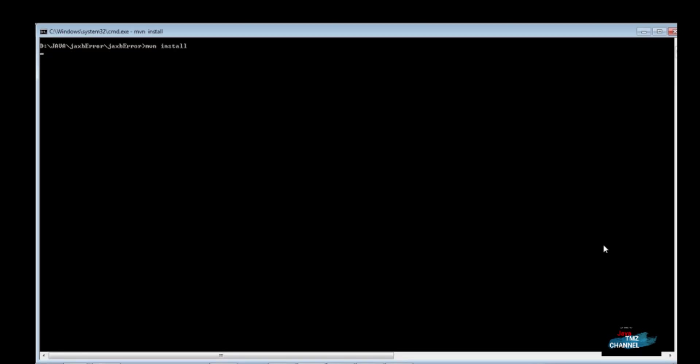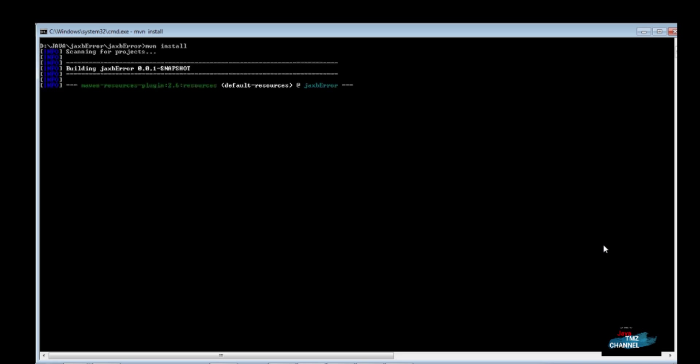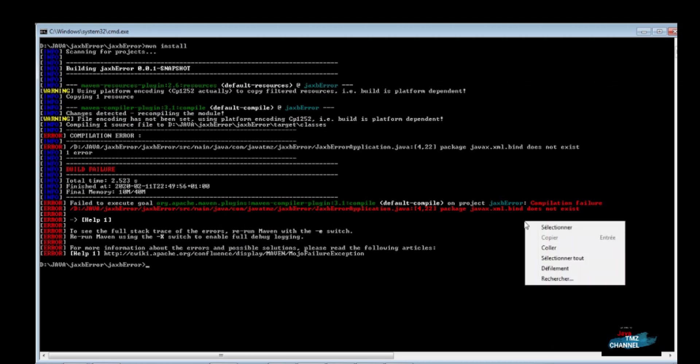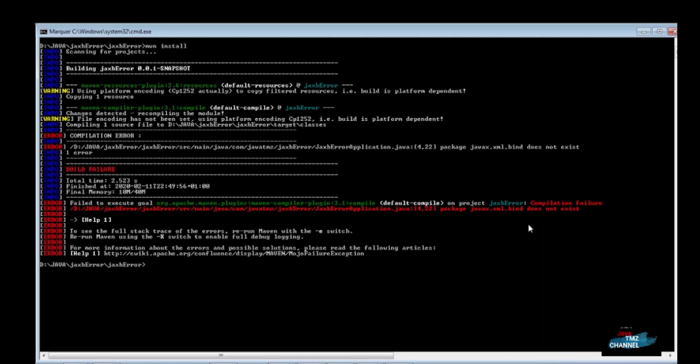I have some code that uses JAXB API classes which have been provided as part of the JDK in Java 6, 7, and 8. When I run the same code with Java 12, at runtime I get errors indicating that JAXB classes cannot be found.